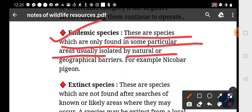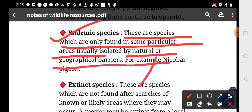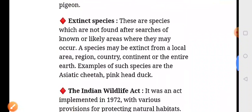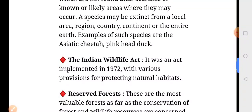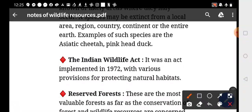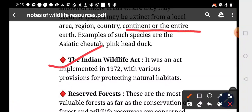Extinct species are those which are not found after searches of known or likely areas where they may occur. A species may be extinct from a local area, region, country, continent, or the entire earth.